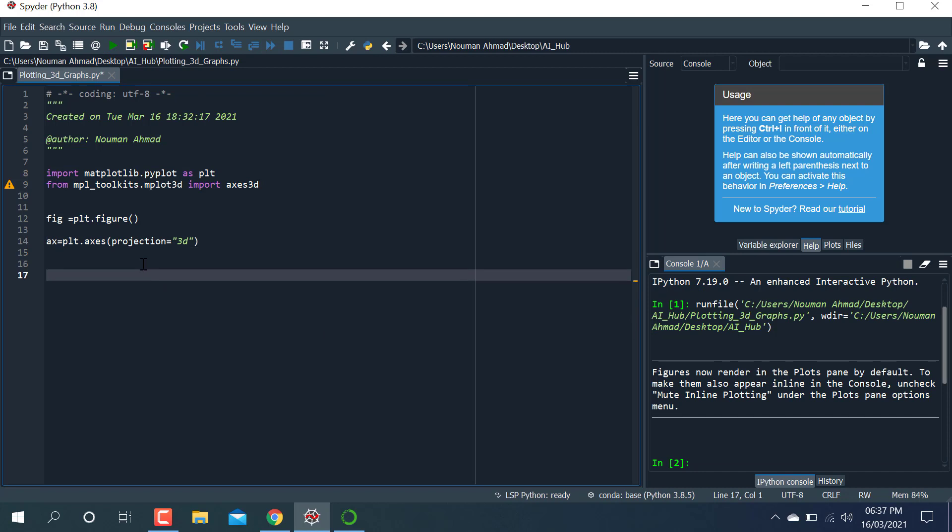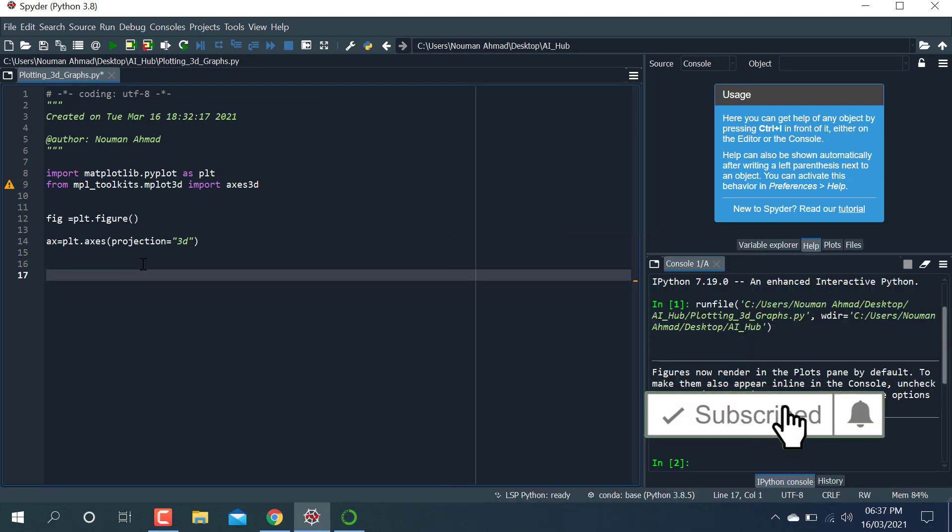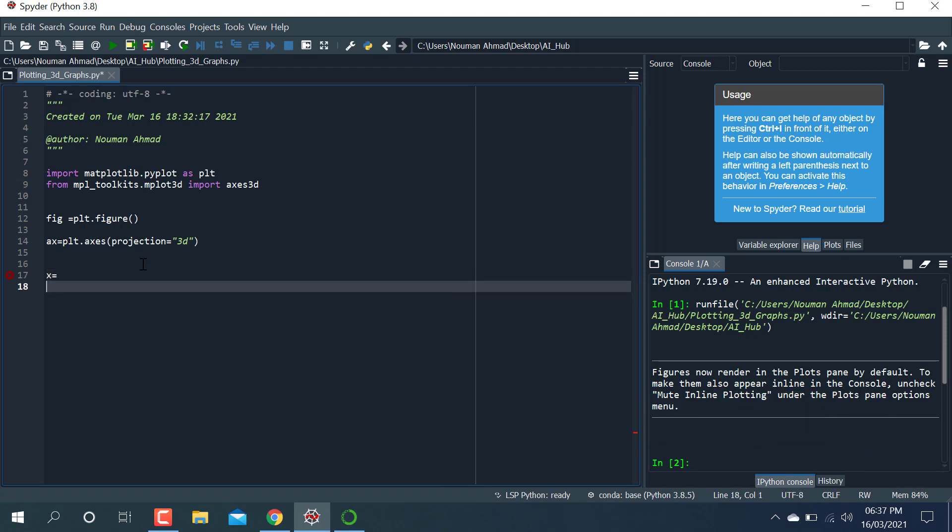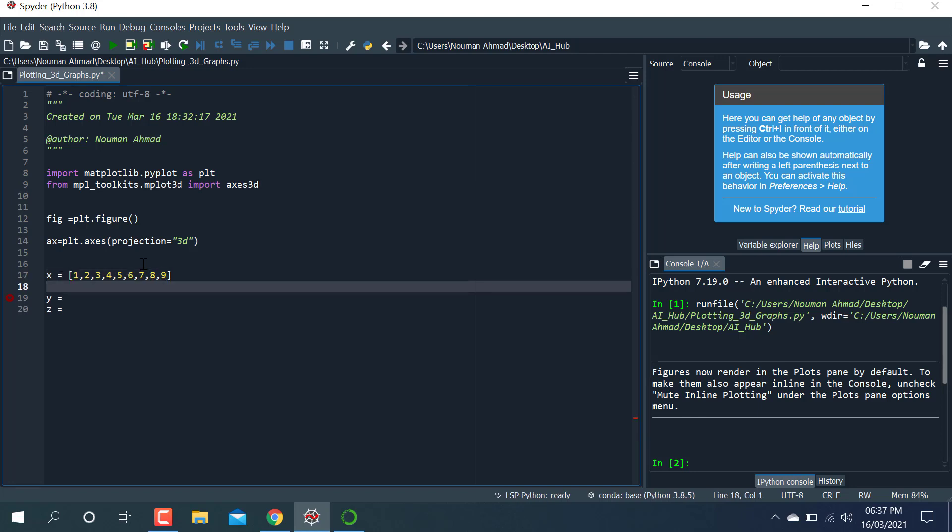I'm gonna go ahead and make x, y, and z. You can make it anyone. I'm just making a first list, writing some values: one, two, three, four, five, six, seven, eight, and nine. And the second one I'm gonna write some values here: two, three, four, six, six, seven, eight, nine, five, four, one.